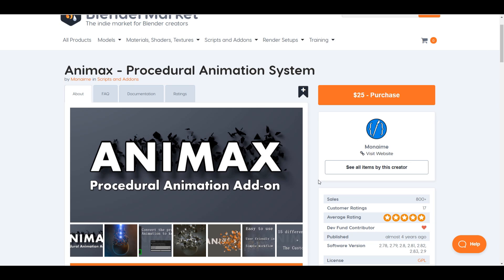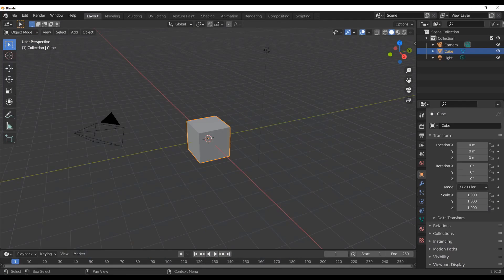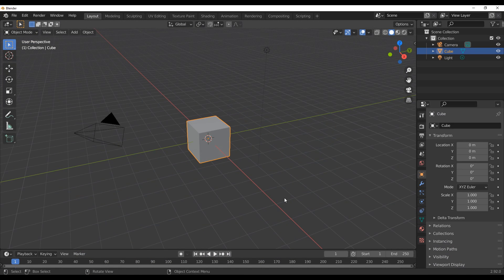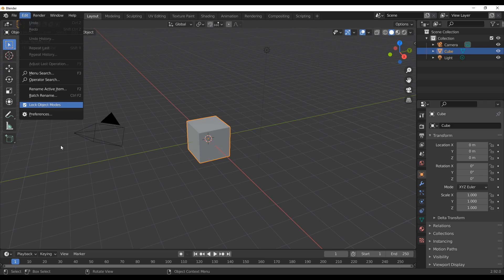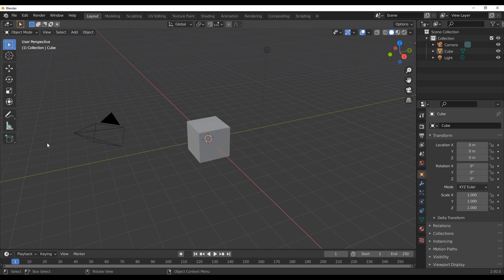So without further ado we're simply going to go over to Blender and take a look at how this actually works. So with Blender simply open right here, all you need to do is go over to Edit, go over to Preferences and do the installation, and once you do that working with this is super easy.